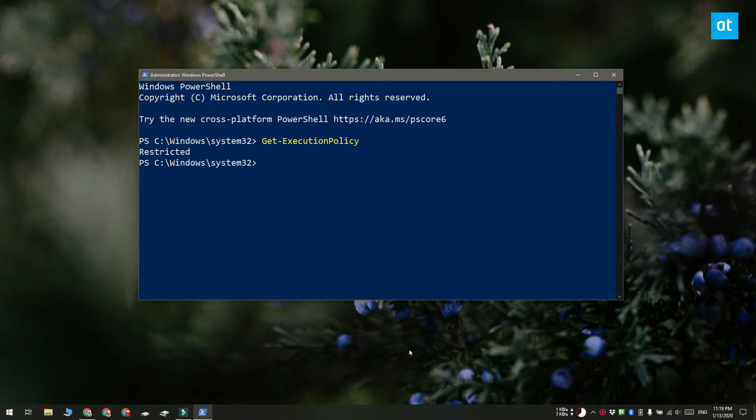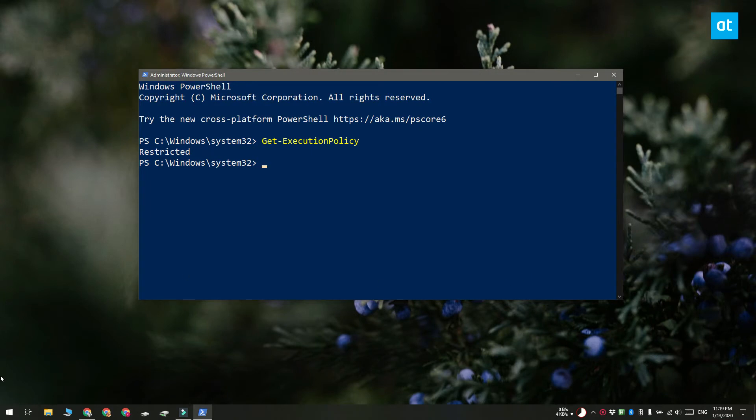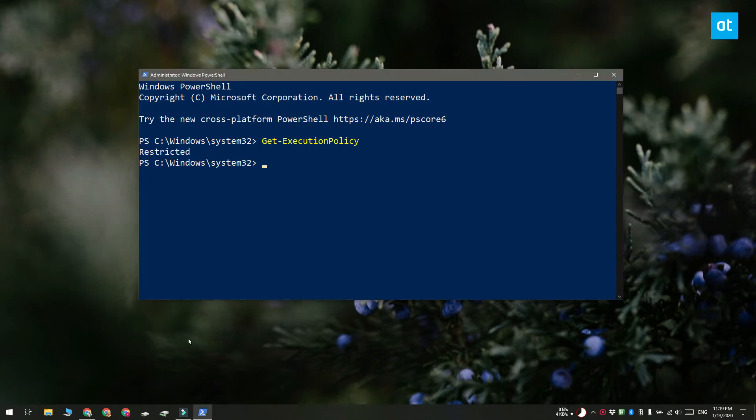If instead it returns restricted that means you have to first change the execution policy and then you can run the script.